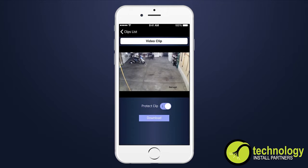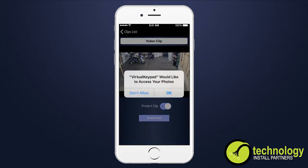First in, first out. When viewing a clip, select the Download icon and then the Save Clip icon to download the video clip.